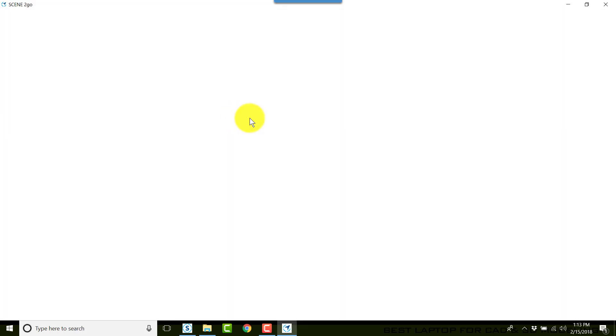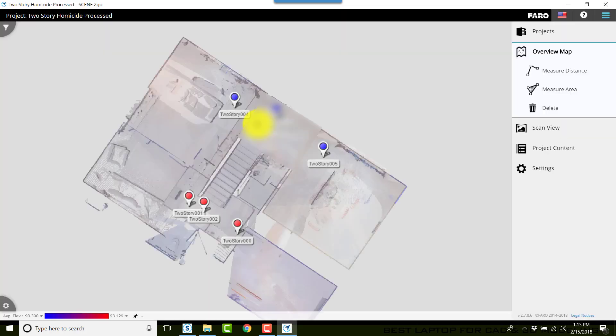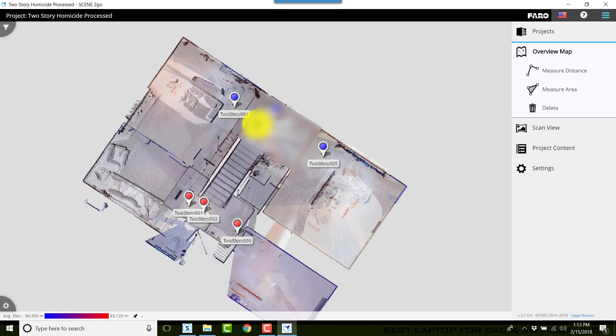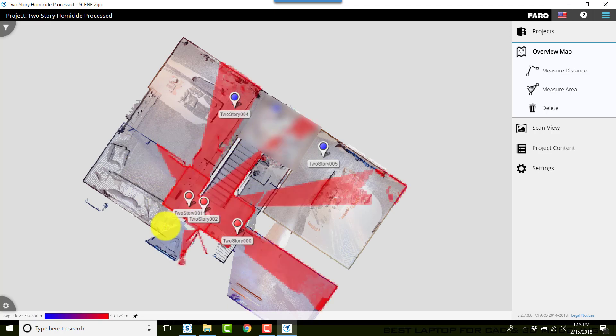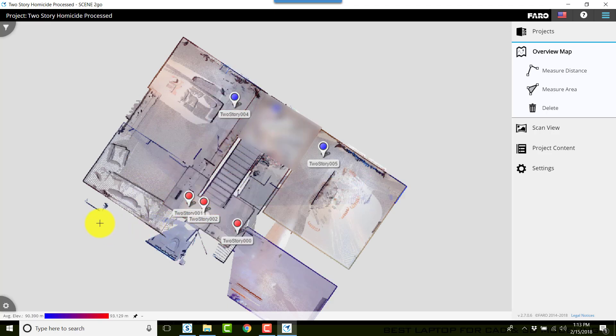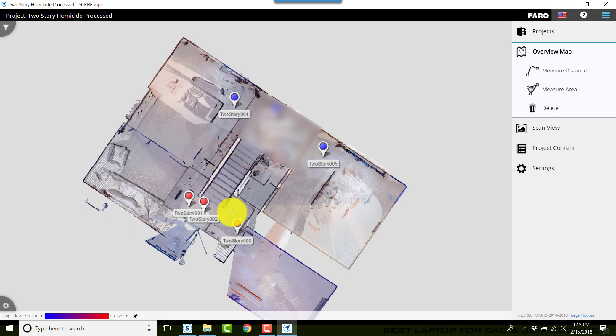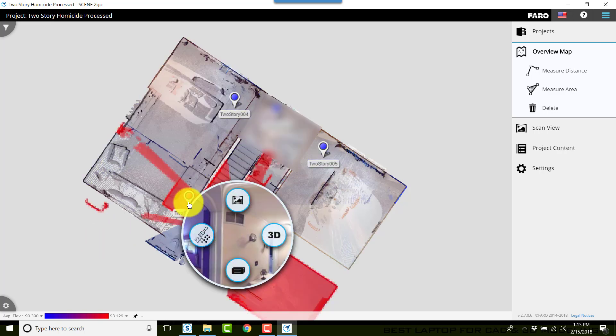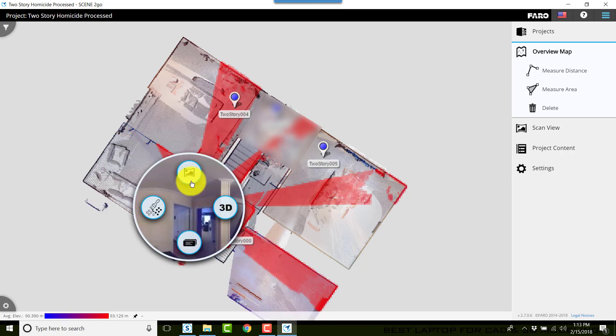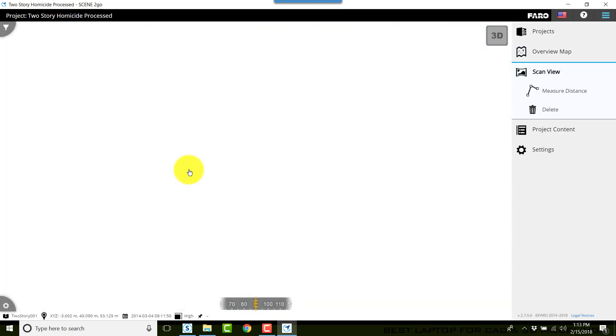In theory, I should be able to open up the results by clicking on Open in Scene to Go. And this is just like the web share. It is web share, just using a different engine to run it.